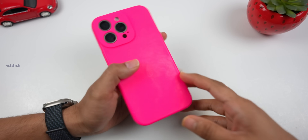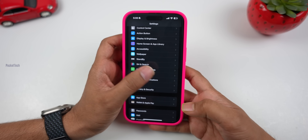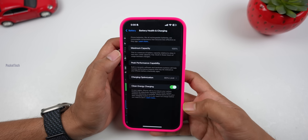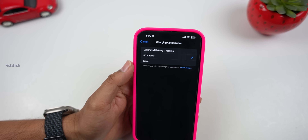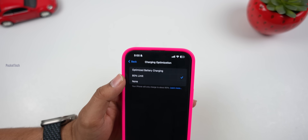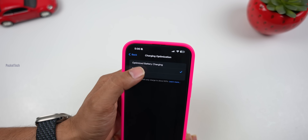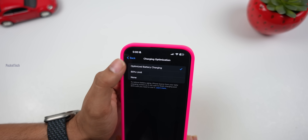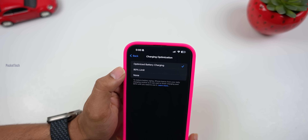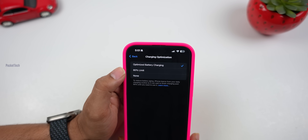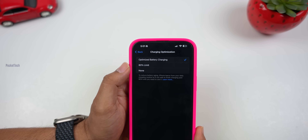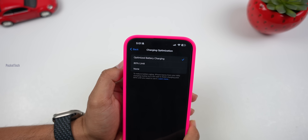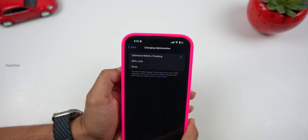The next bug fix involves the iPhone 15 series with iOS 17.0.3, related to charging and battery. When you have an 80% charge limit set, the phone would sometimes still show charging to 100%. This is not a bug — Apple has clarified it is accurate state-of-charge behavior. So if you are seeing this, you can ignore it; it is working as expected.